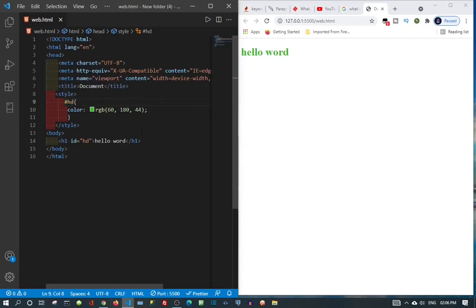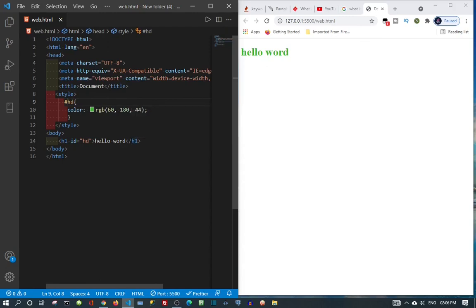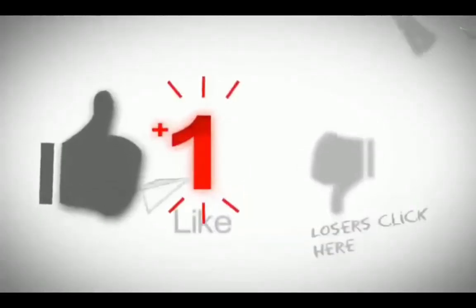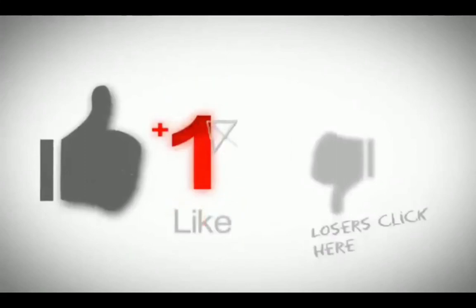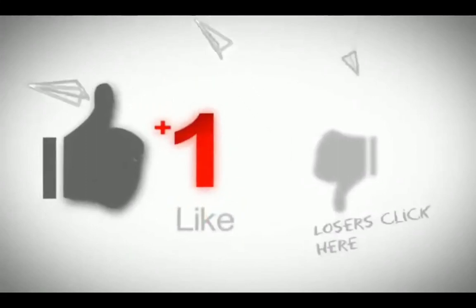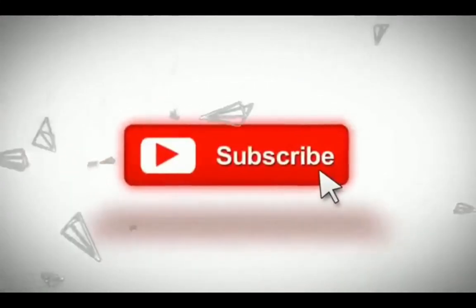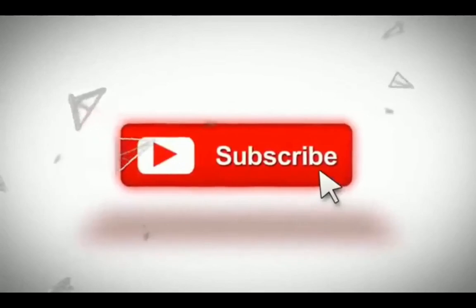This is where we're going to stop for now. Please subscribe, like, and comment. I'd like to know what you think about the video and what other videos you'd like me to create. Bye!